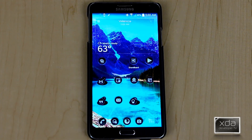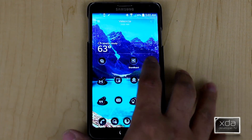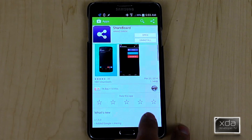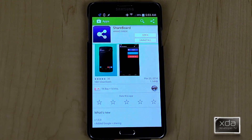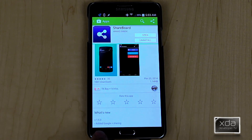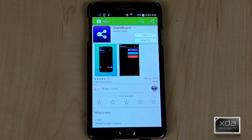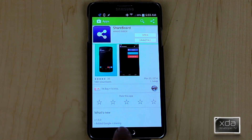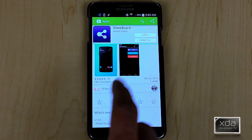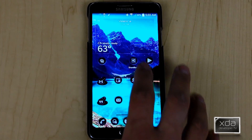To install the application on your device, first thing you want to do is go into the Google Play Store. Look for ShareBoard by Anand Bybek. Its current version is 1.5, file size is about 1.1 megabytes. It's pretty simple as far as the interface. We'll go ahead and open it up.